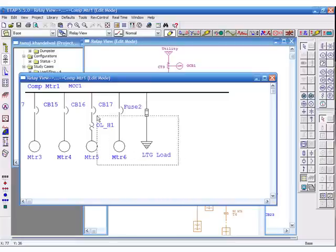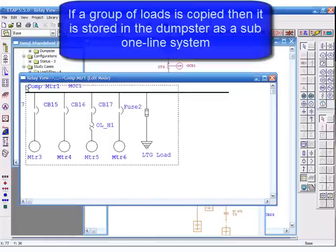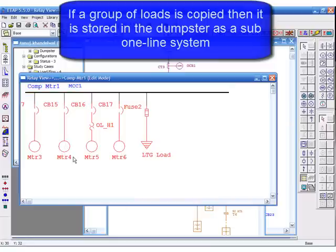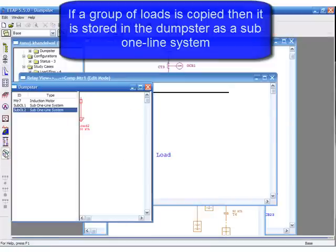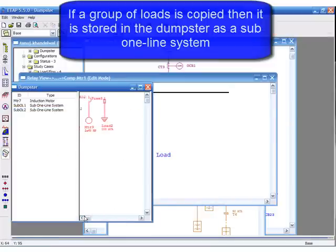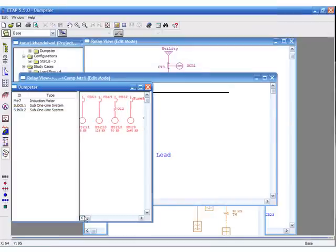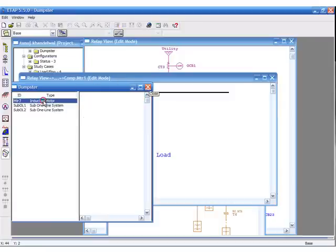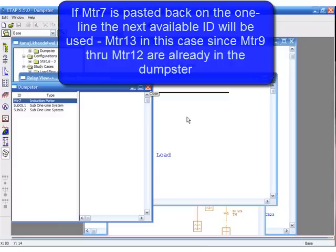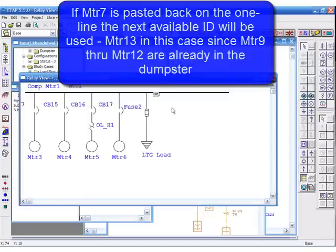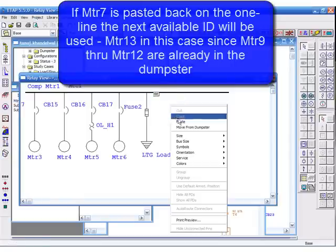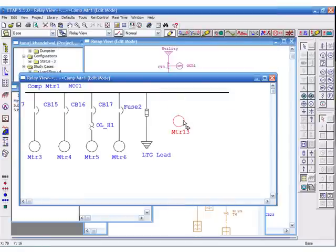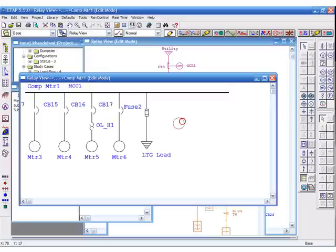If a group of loads is copied then stored in the dumpster as a sub one-line system, then if motor 7 is pasted back on the one-line, the next available ID will be used, in this case motor 13, since motor 9 through motor 12 are already in the dumpster.